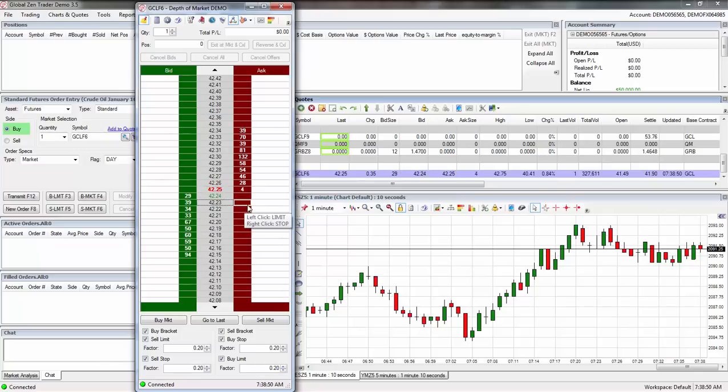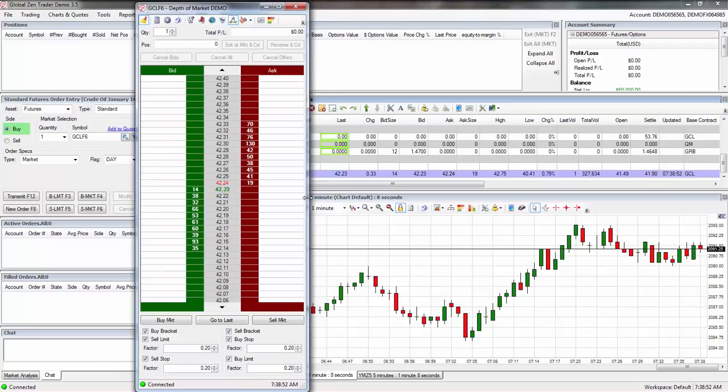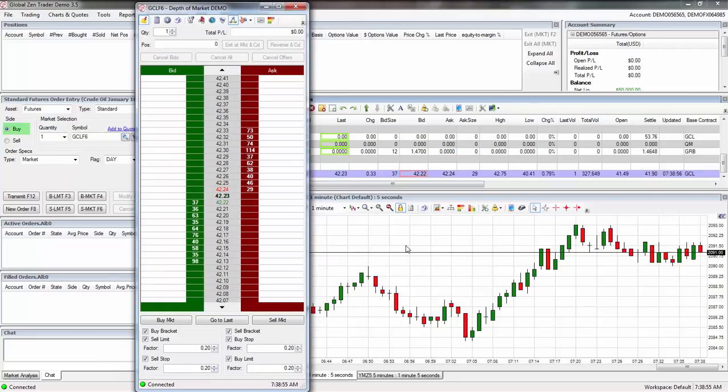So there you have it, that's pretty much all I do to set this thing up. Took me like, what, just a couple minutes to do it. It's as simple as that.